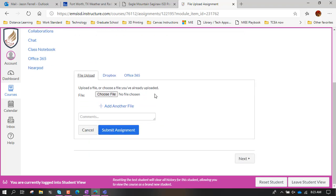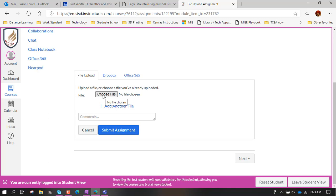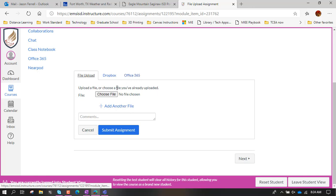That opens up this area down here at the bottom. What we need to do is actually choose a file because we're going to look for a file that is in our computer or our Office 365. I'll talk about that in a second as well.